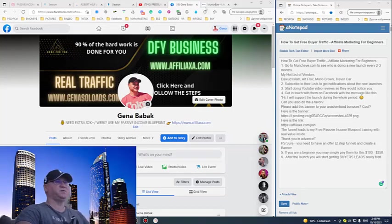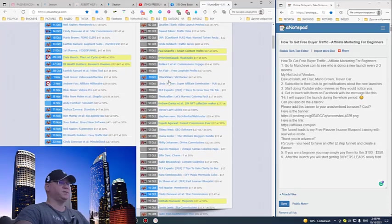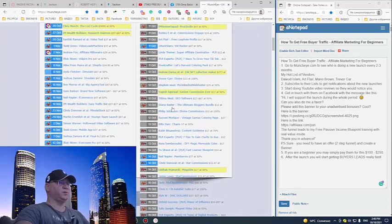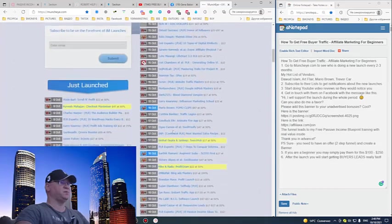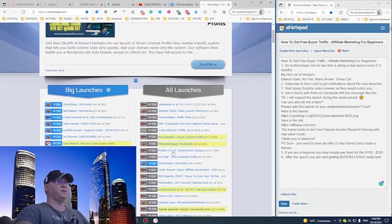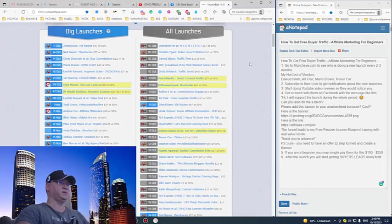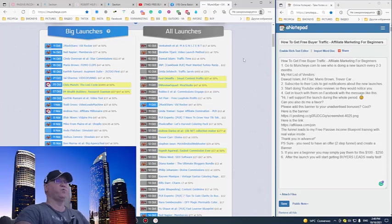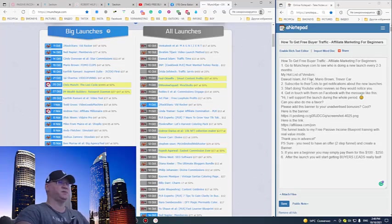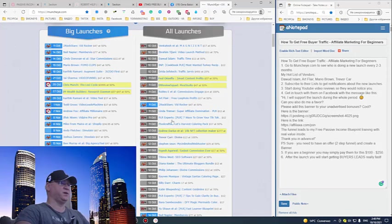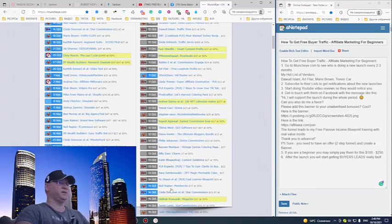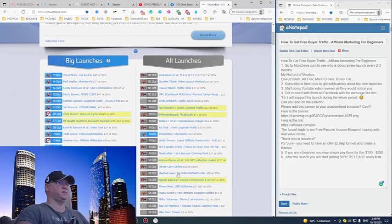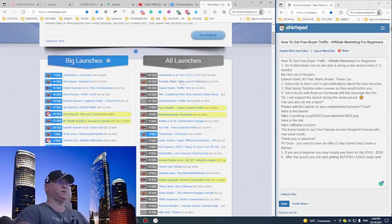First of all, step number one: go to MunchEye and simply start looking at who are doing these launches almost every single month. You will see there are actually a number of people who are just doing launches almost every month. For example, Devid Islam has already made like 45 launches. Art Flair does them almost every two months, sometimes even faster. And so many more people like Trevor Carr, Billy Darr, Cindy Donovan, Neil Napier, and many others.